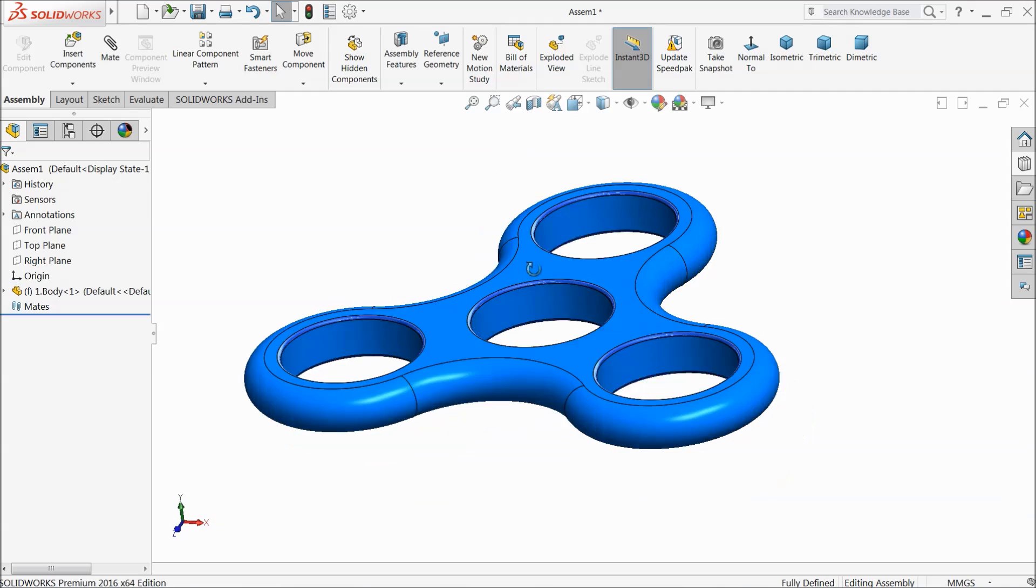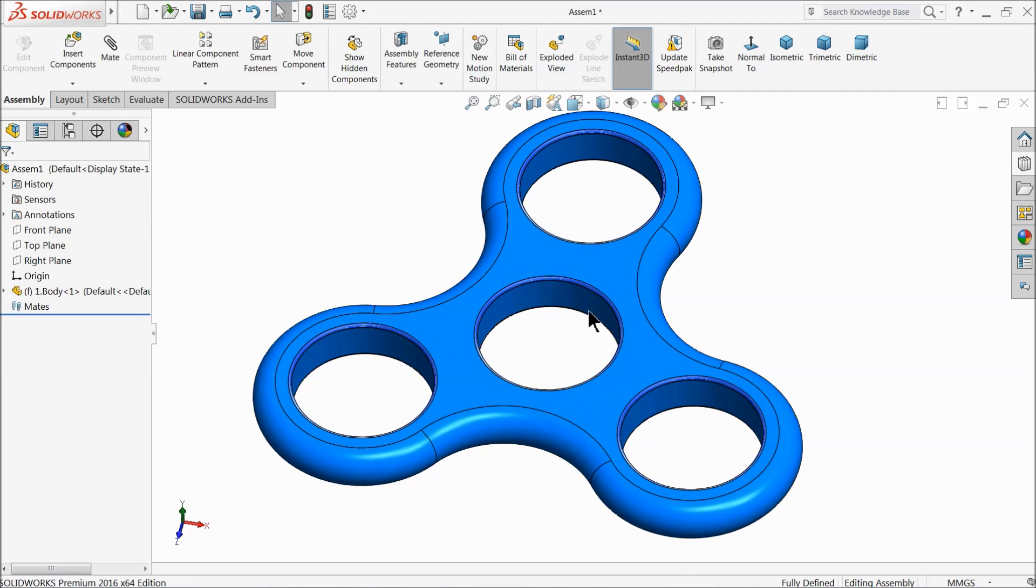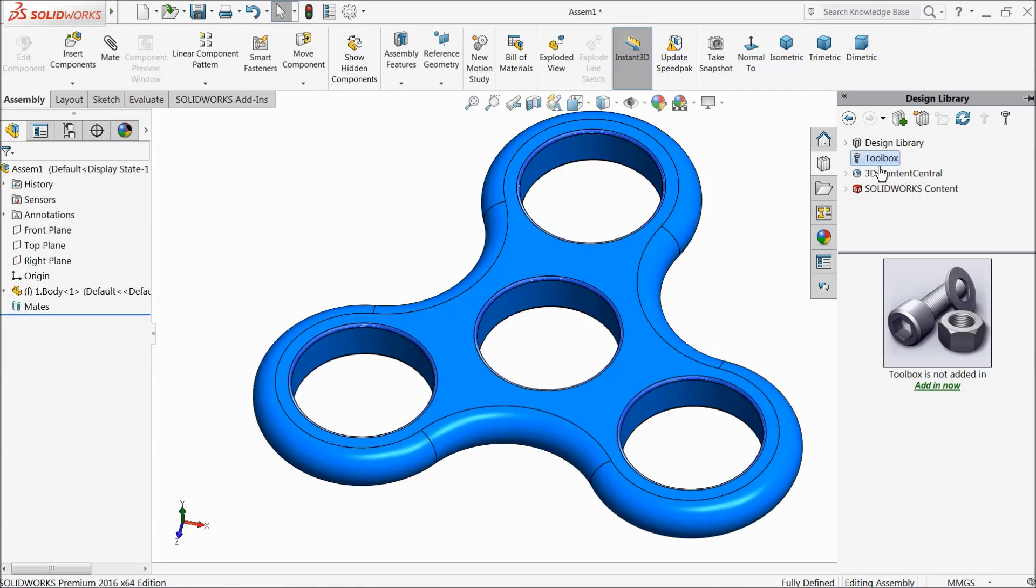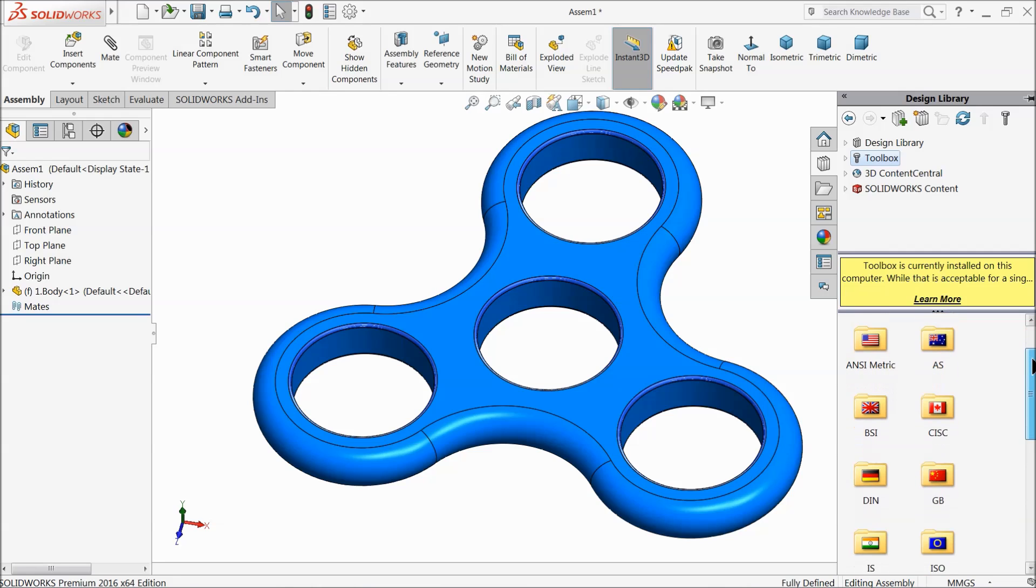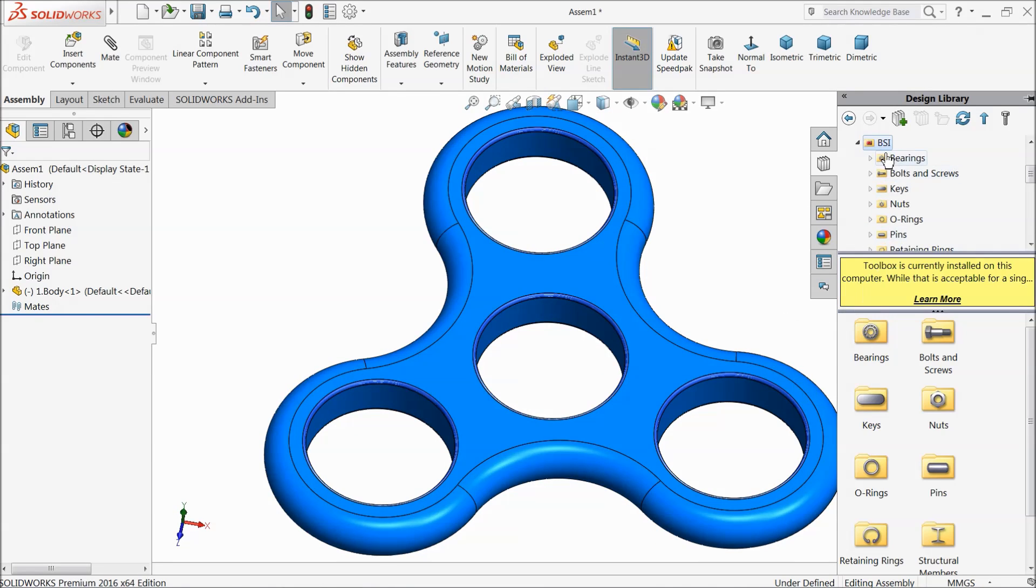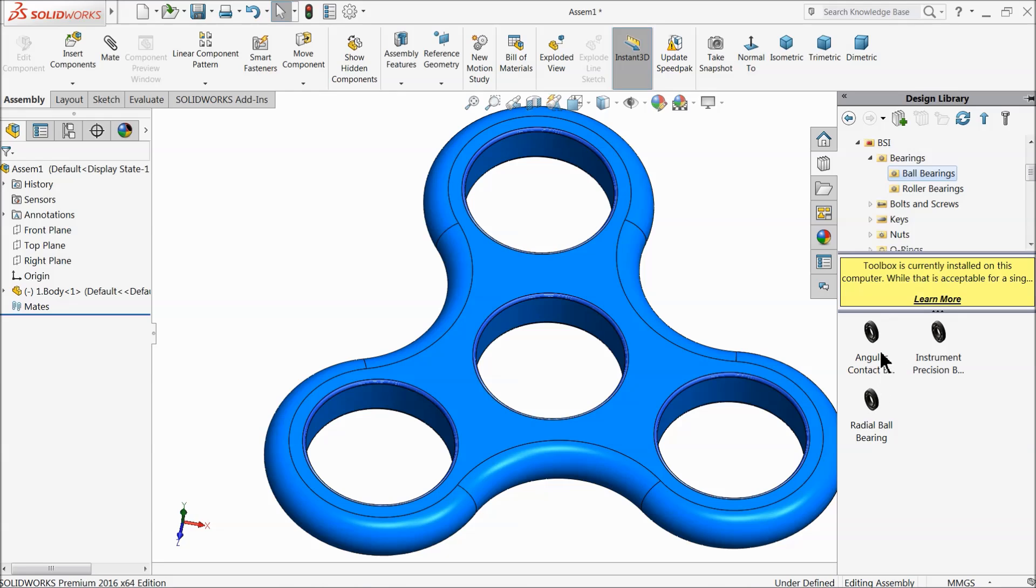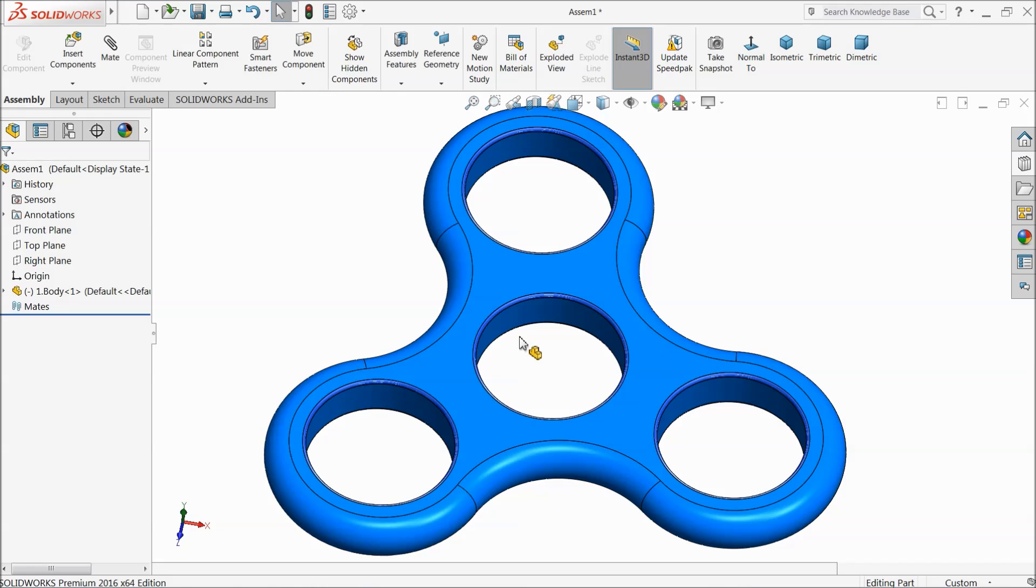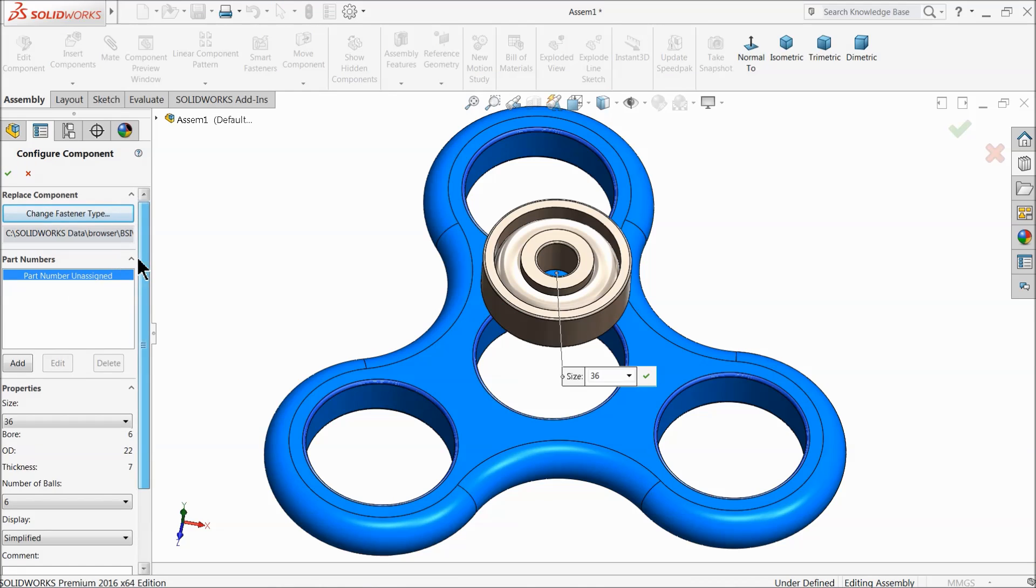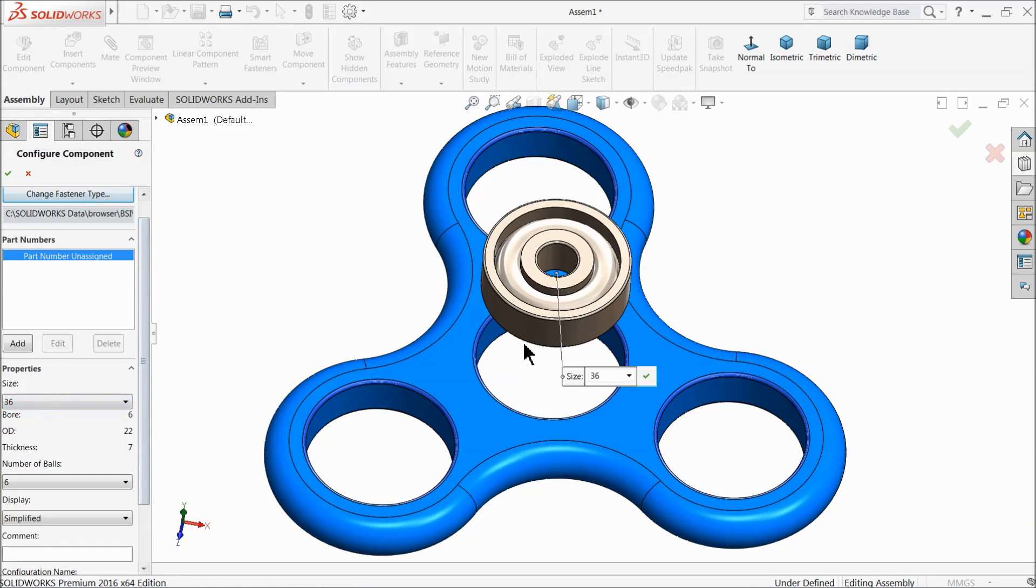Now let's see how to fix the bearing here. All the circles, all the holes are same diameter. So just go to your design library, select here toolbox. Once you select toolbox, it will ask you add-in now, select add-in. Now here you can choose any kind of BSI standard. Now here we open BSI standard. Now just go to bearings and choose here ball bearings. Now here you will find three types of bearing. Here we will use this one, angular contact ball bearing. Just select this one and drag it to this hole.